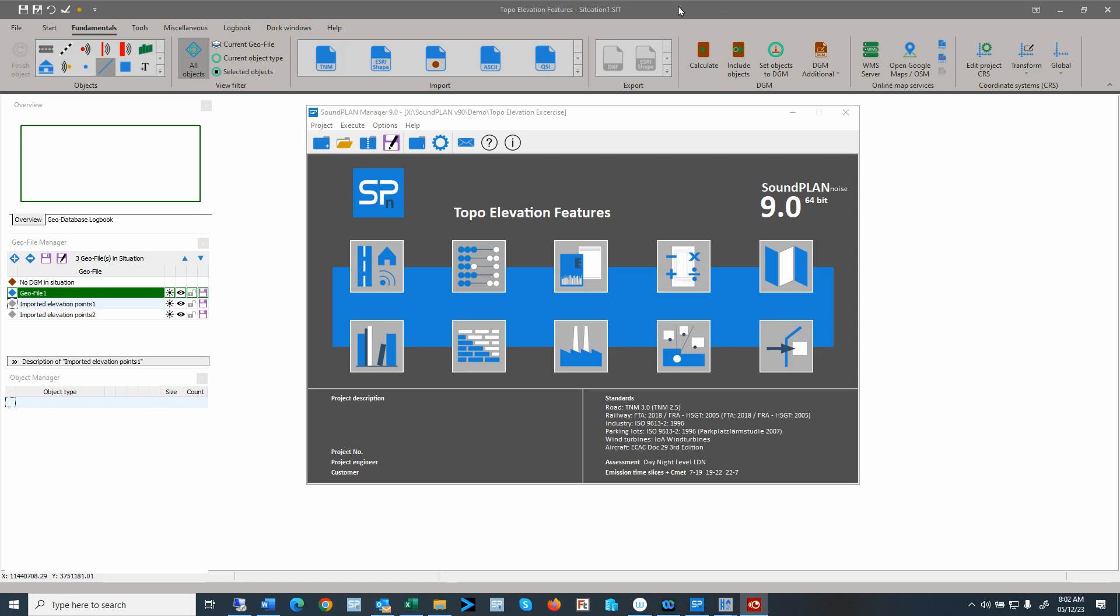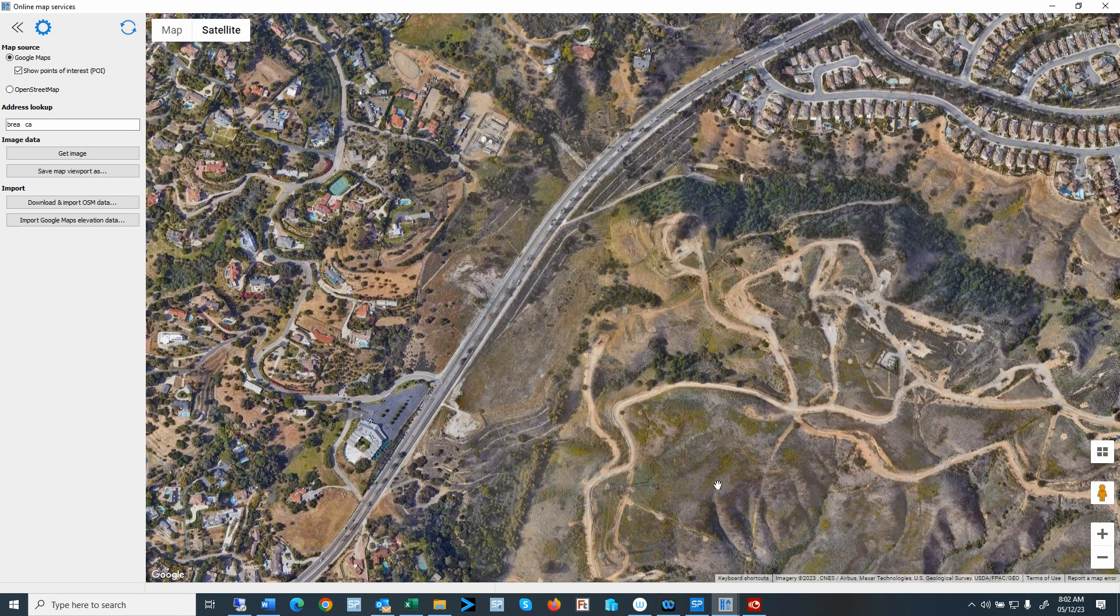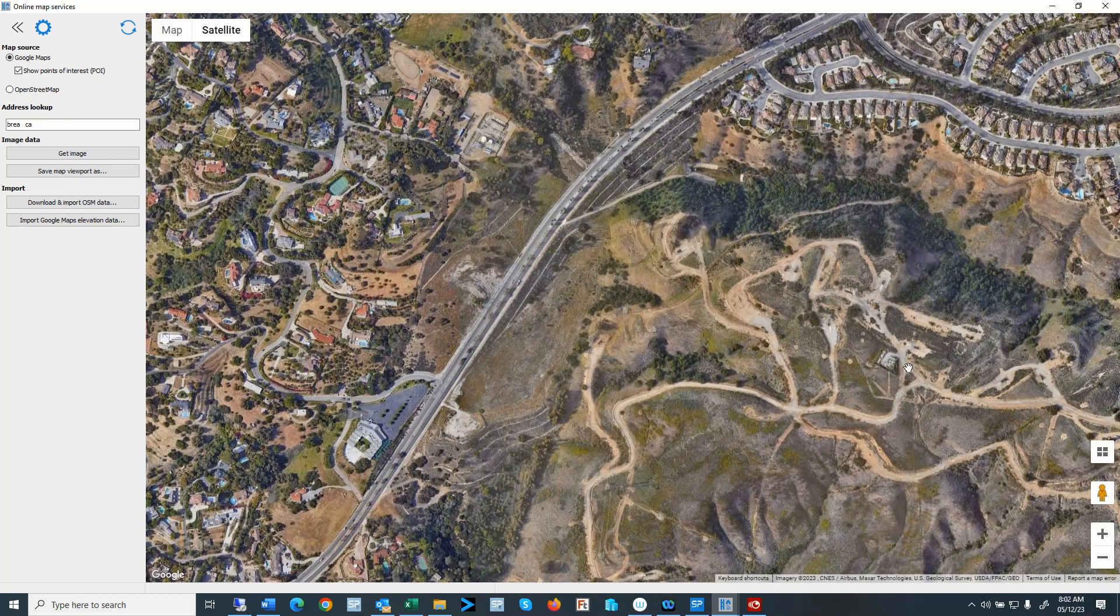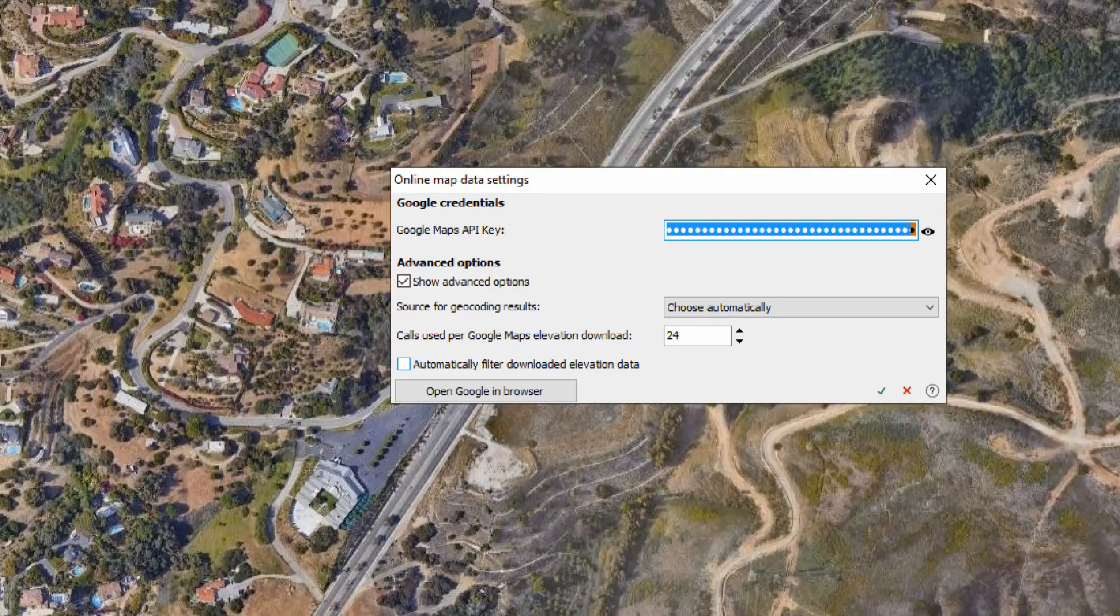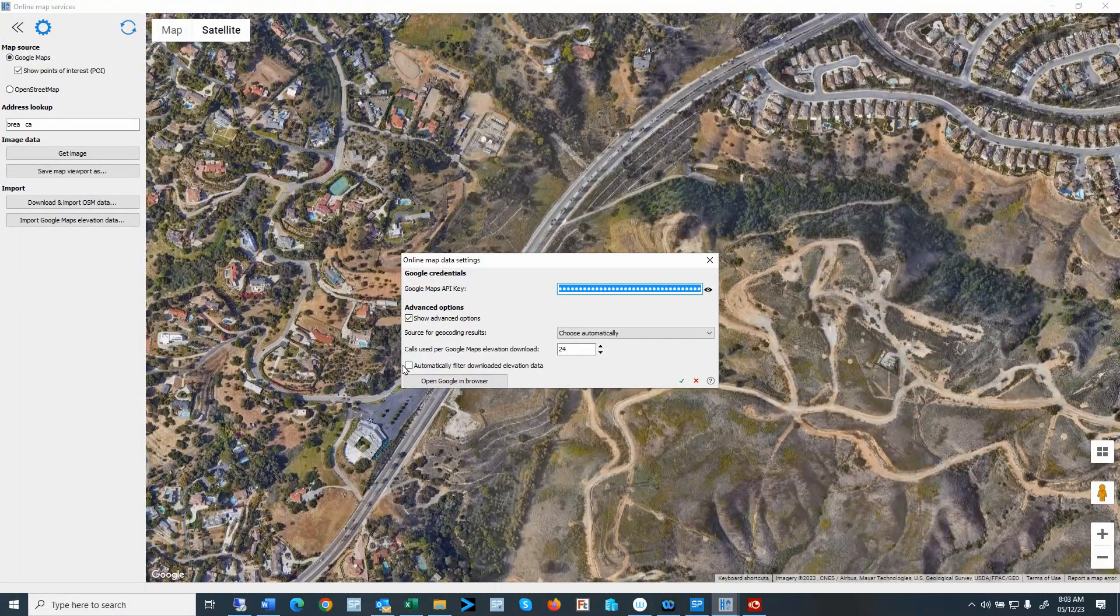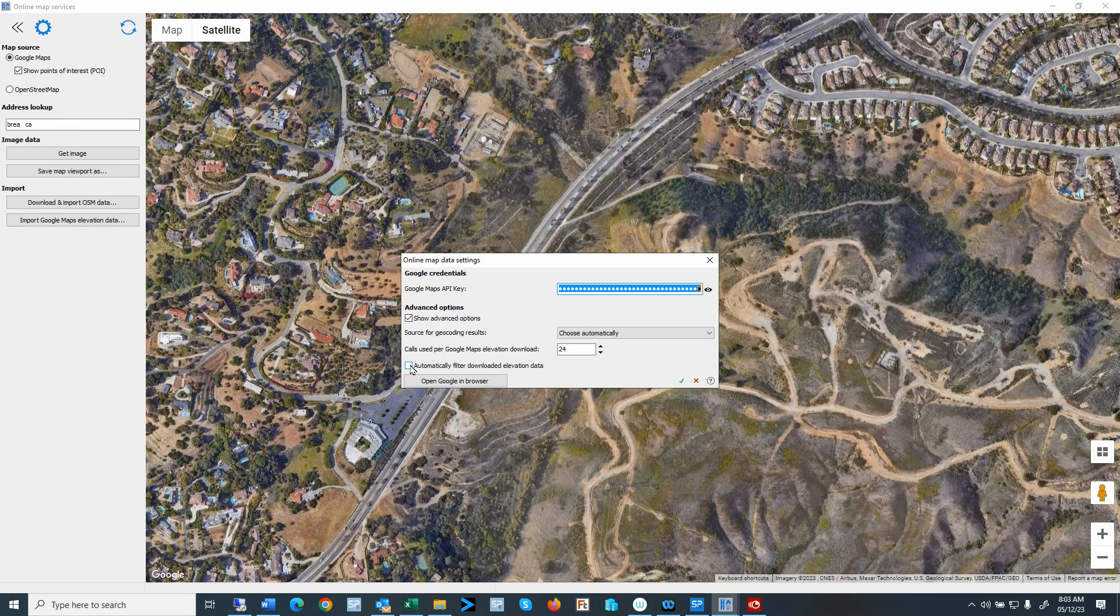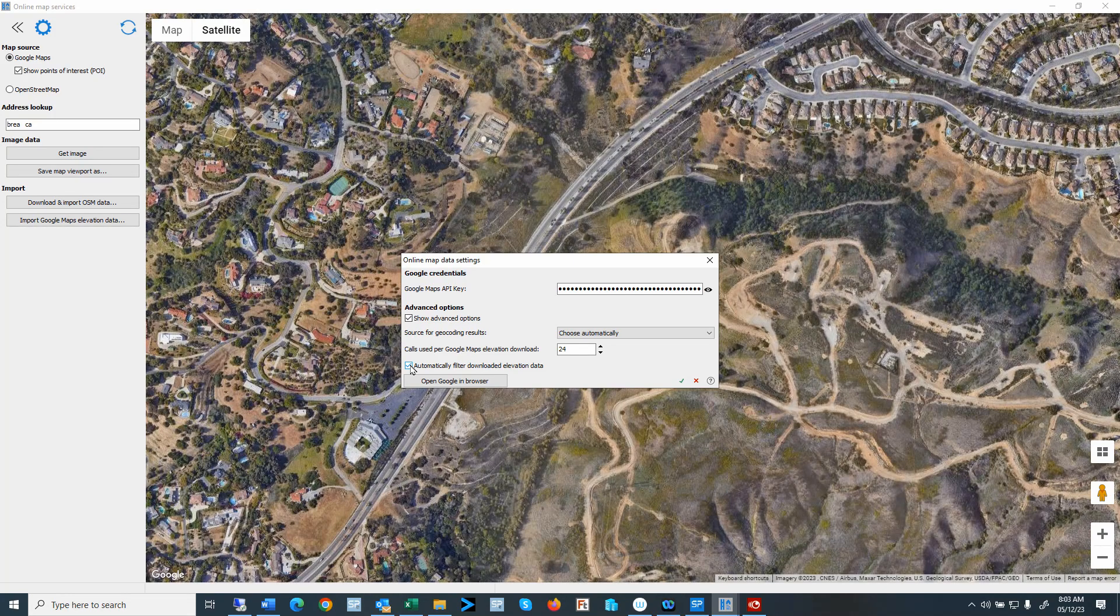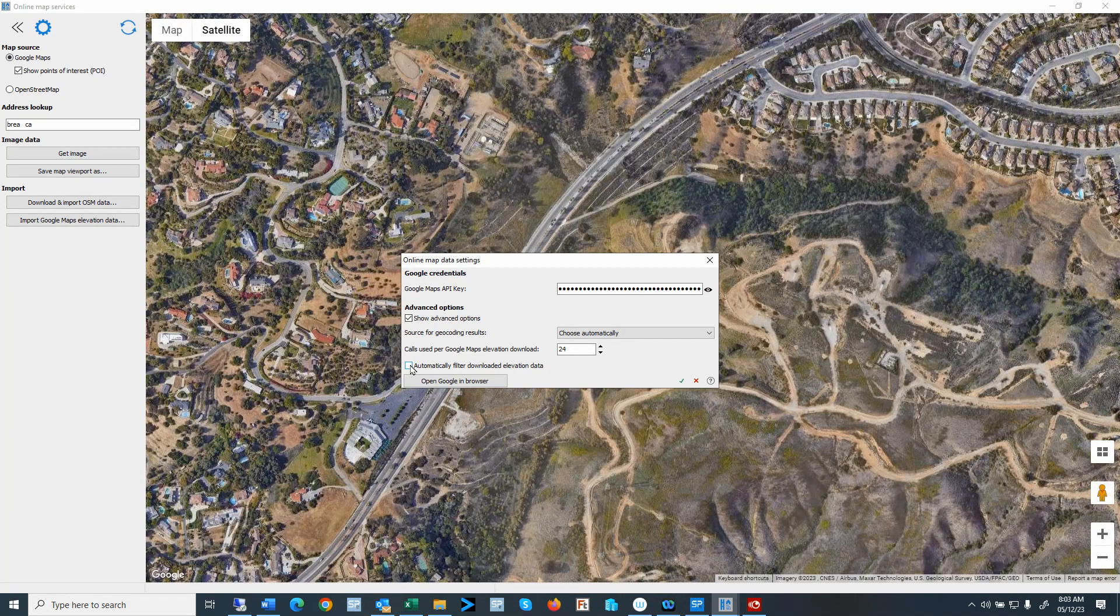So I'll start off in the Geo Database, have already an online map service selected, and we have an area where we want to import topographical information from Google Maps. One thing I like to point out here in the setup, there's a new feature to automatically filter download elevation data. So if this is not checked, it will import the raw data from Google Maps. If this is checked, the program will automatically use the default filter parameters. If you want to have better control on how the data is filtered, I suggest to uncheck this parameter.